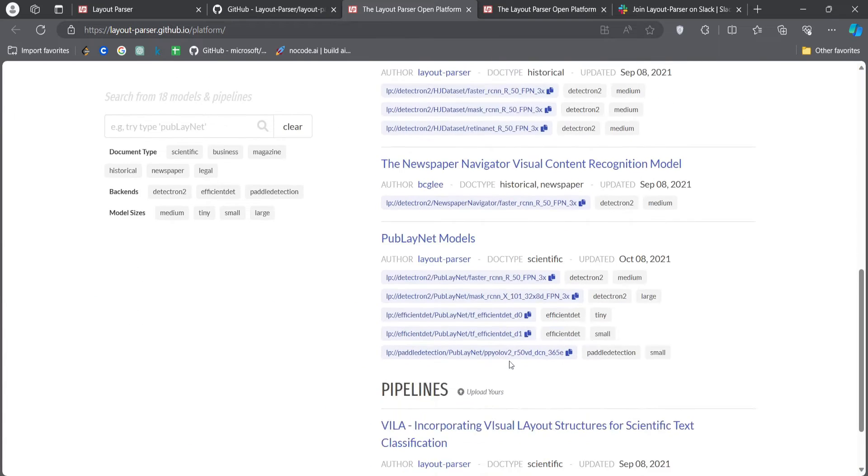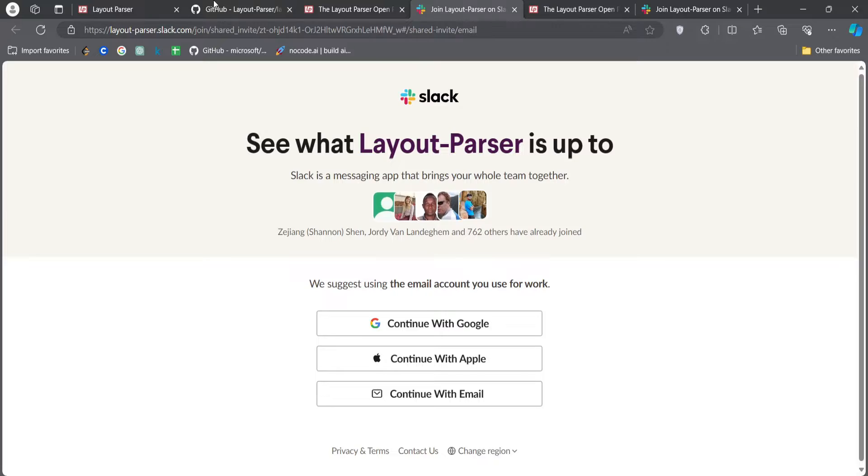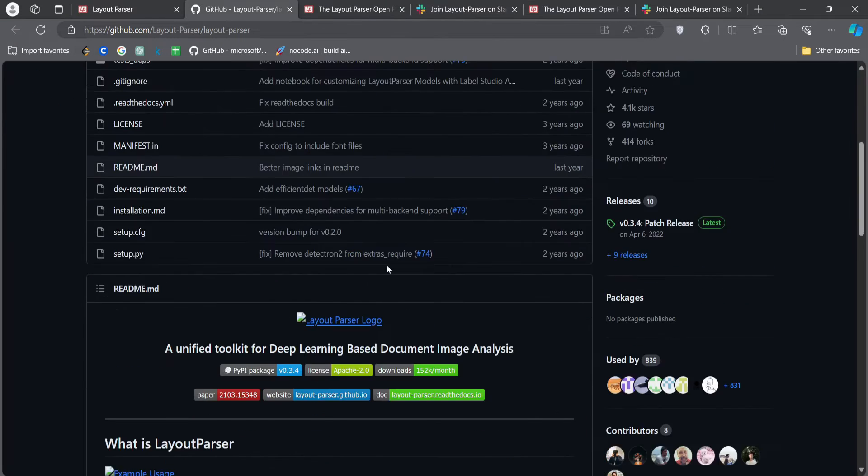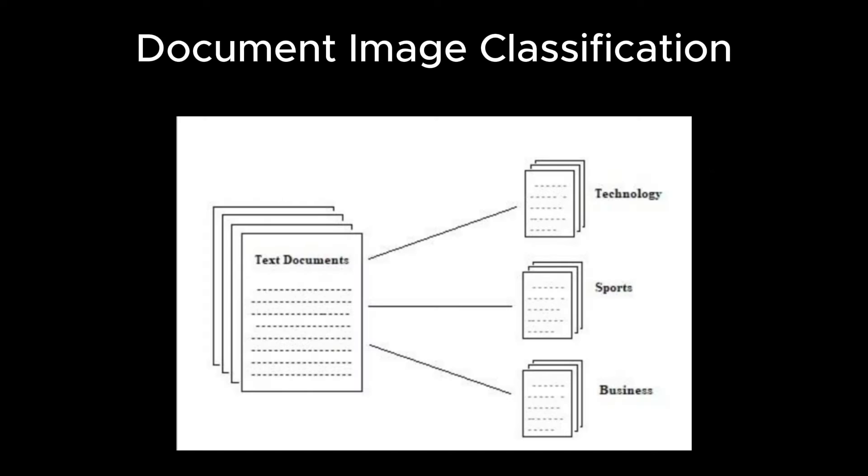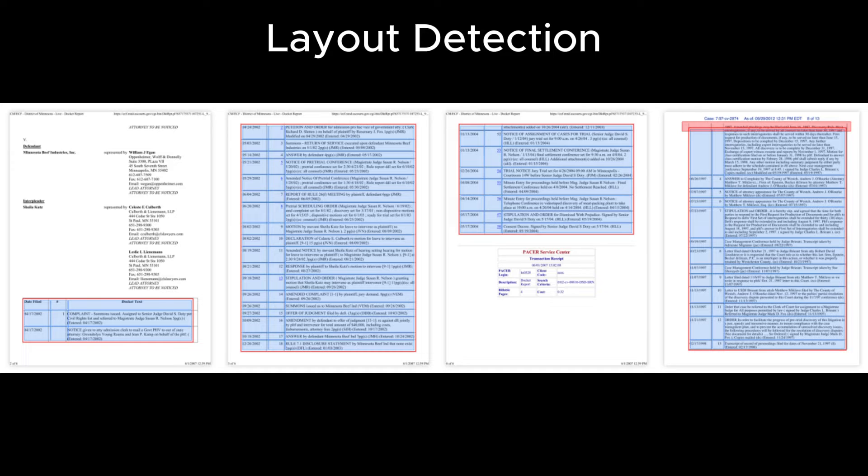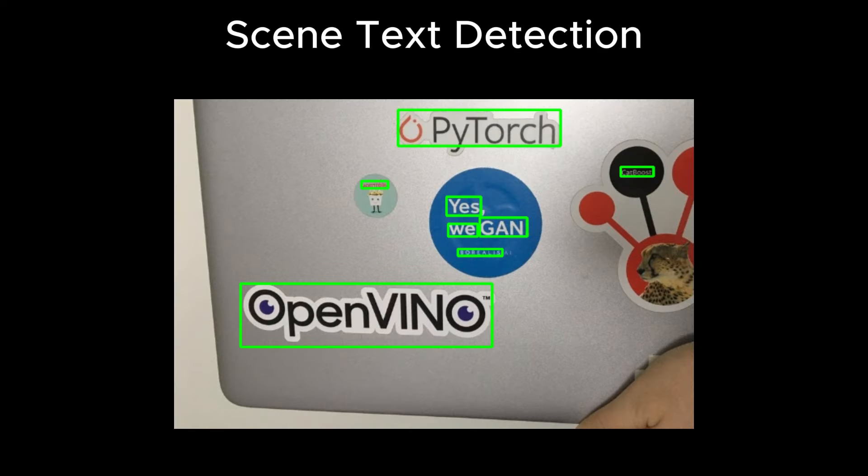To promote extensibility, Layout Parser incorporates a community platform where we can share pre-trained models and full document digitalization pipelines. Deep learning based approaches are state of the art for a wide range of document image analysis like document image classification, layout detection, table detection, and scene text detection.